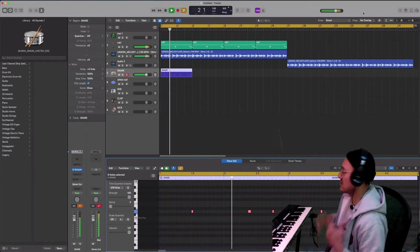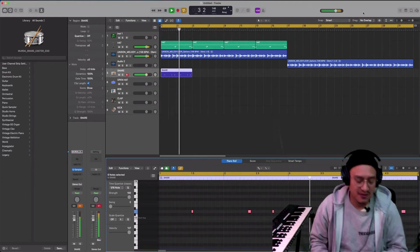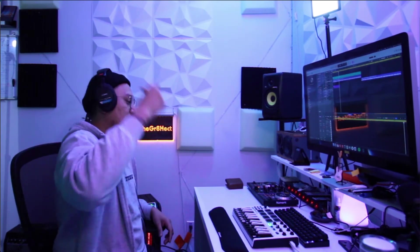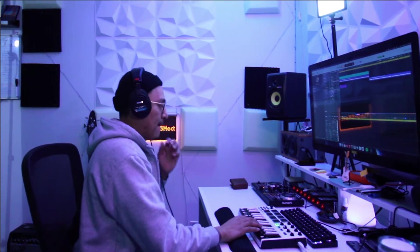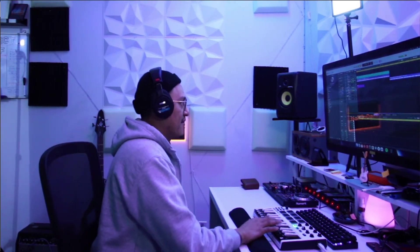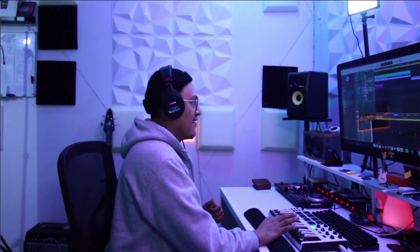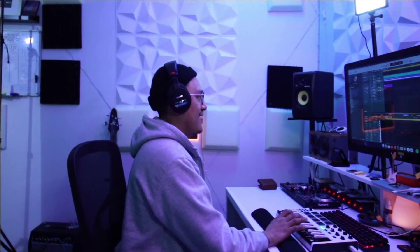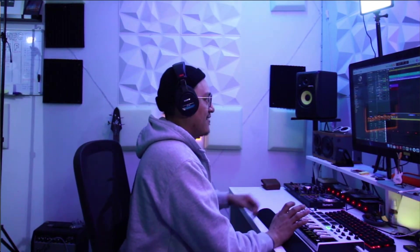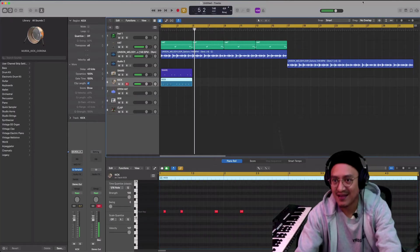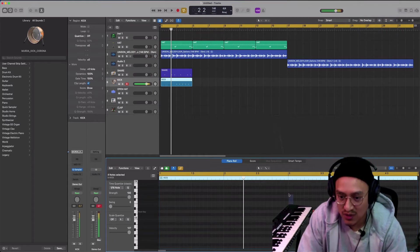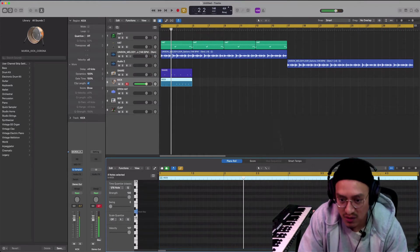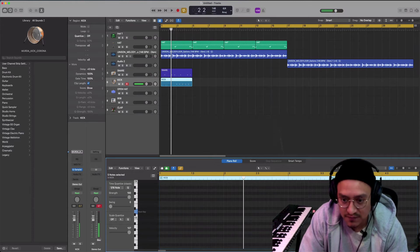I have to fix it a little bit, but yeah, okay. Now let's do the kick. One, two, three, four. Okay, I think I like this part better. I recorded it better. Let's see.